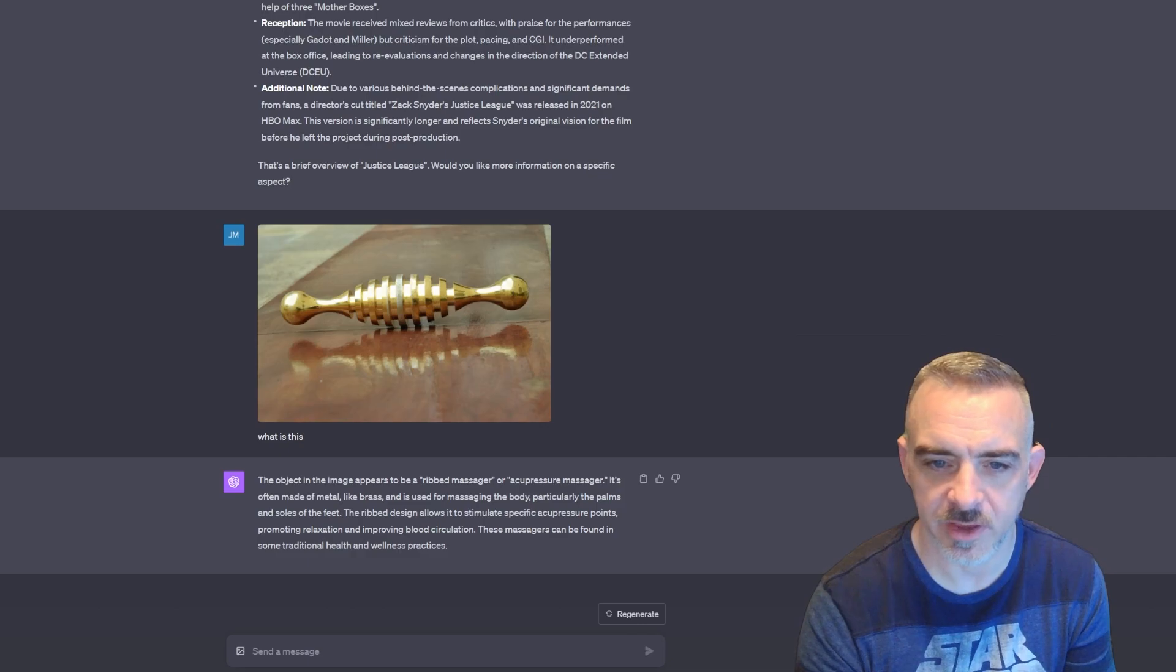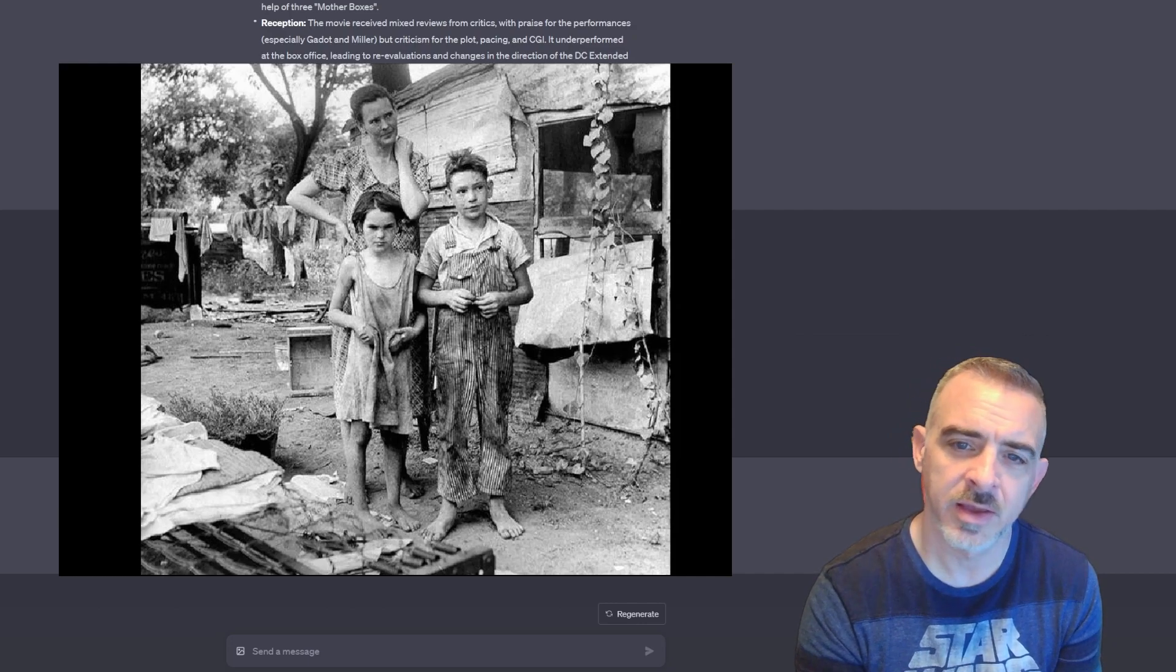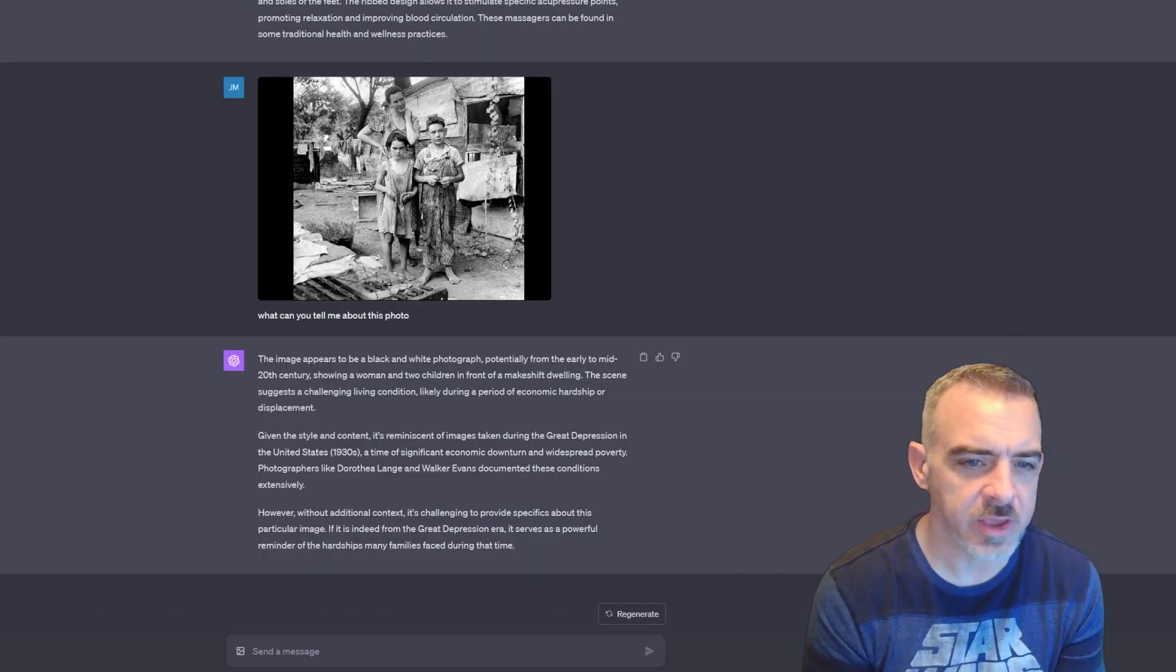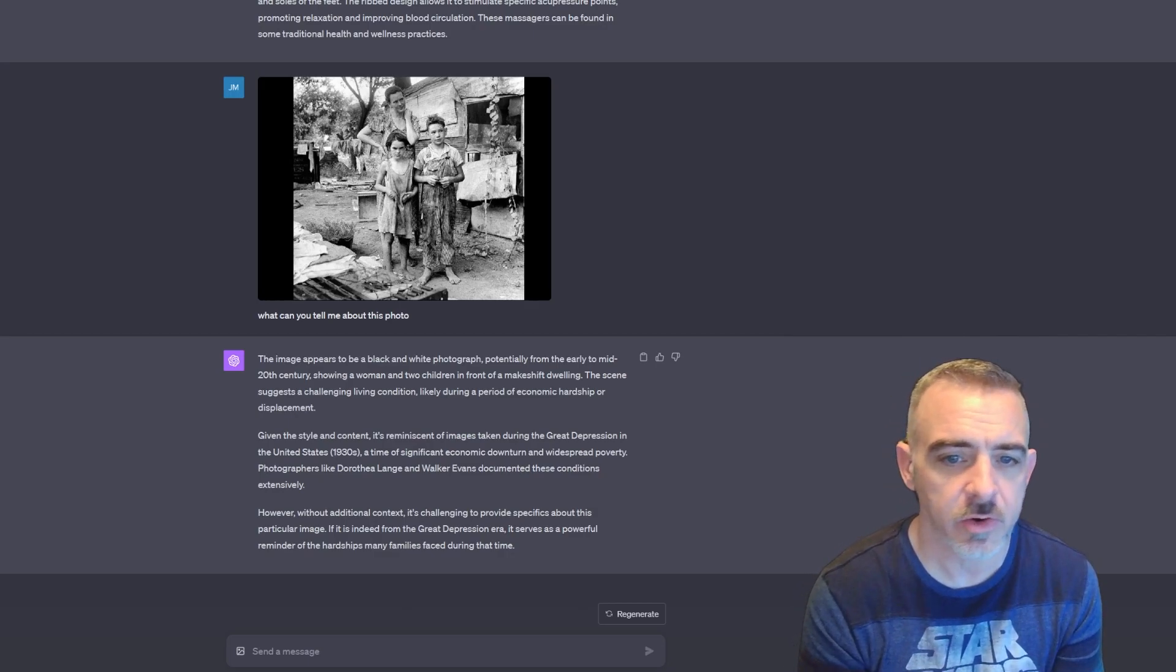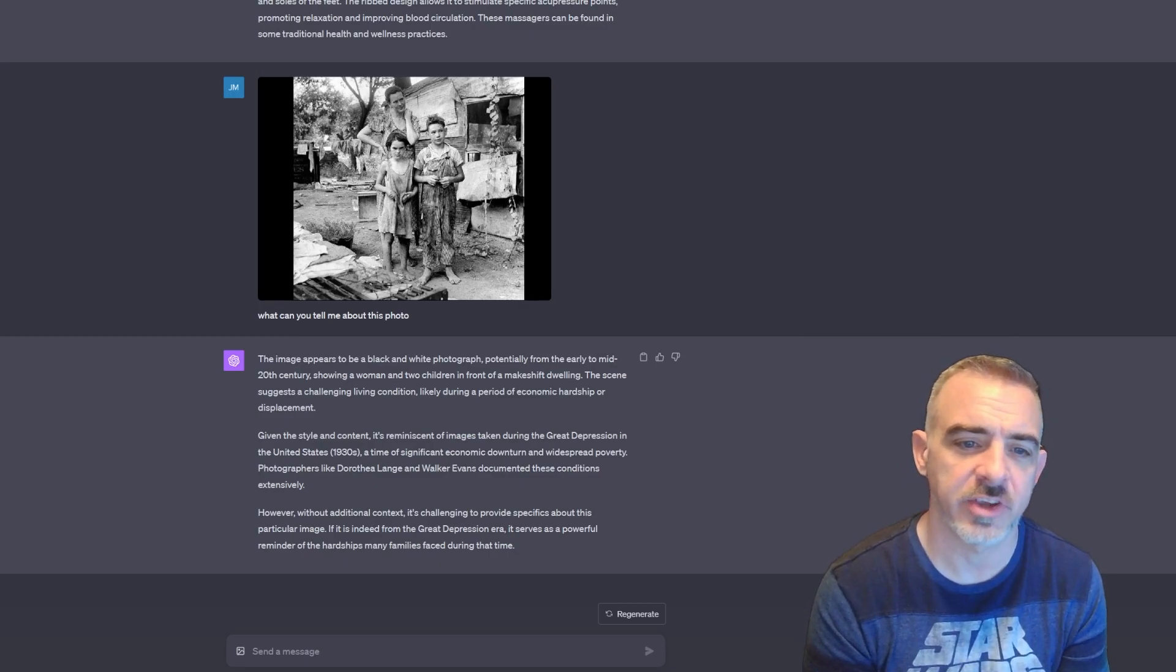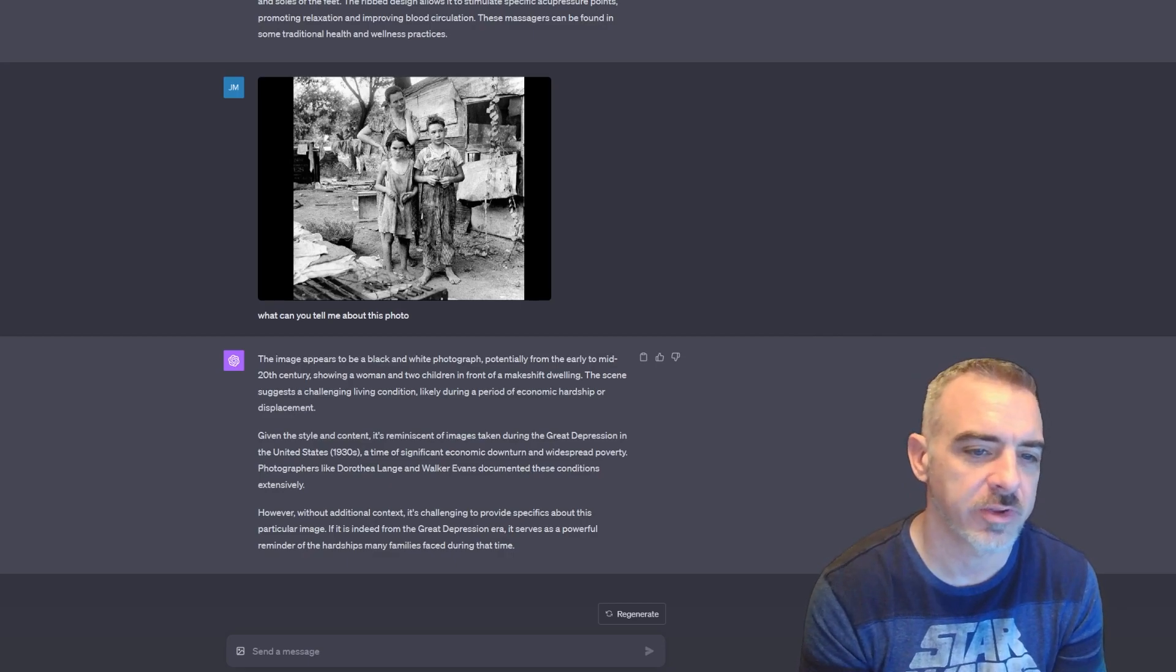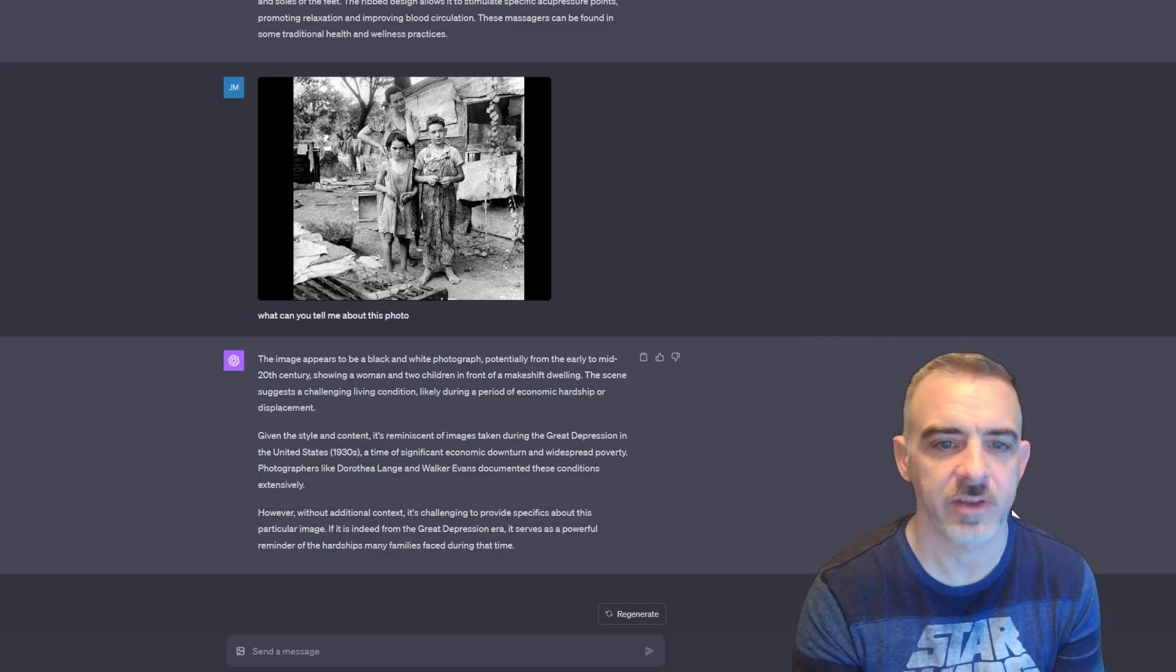Let's go ahead and look at another example. I went to Google and typed in 'old photo.' This popped up, so I'm going to shoot this into ChatGPT and see what it can tell me about the photo. It tells me the image appears to be a black and white photograph, potentially from the early to mid-20th century, showing a woman and two children in front of a makeshift dwelling. The scene suggests a challenging living condition, likely during a period of economic hardship or displacement.